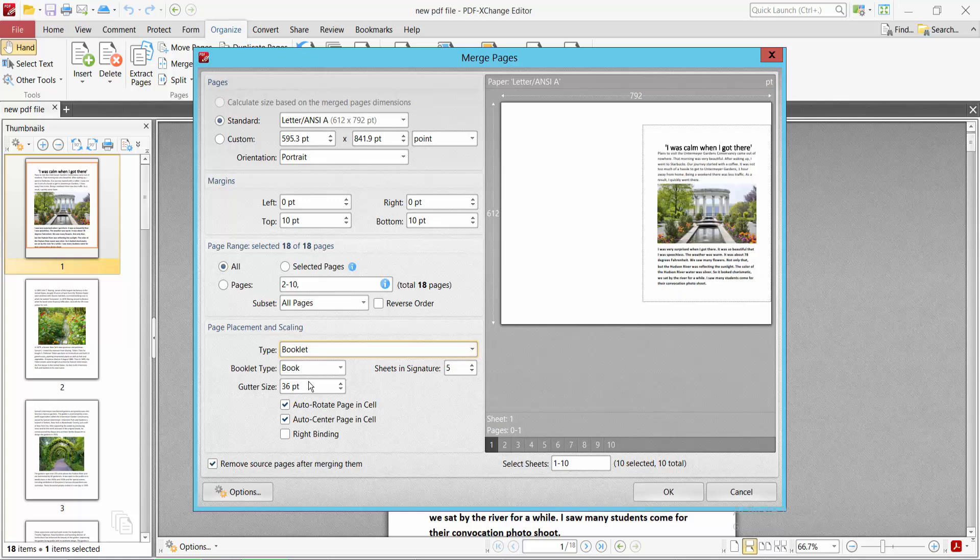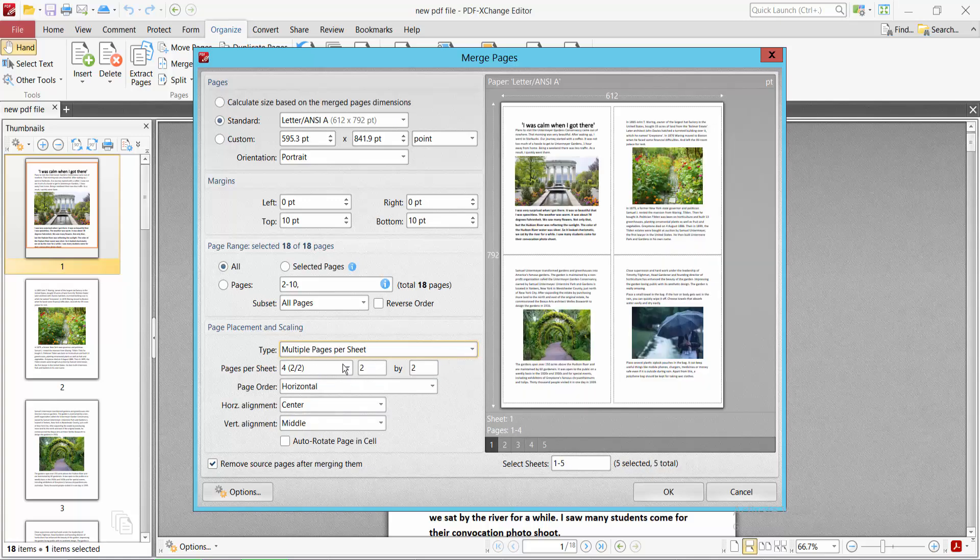You can select booklet format, and I will select multiple pages per sheet.